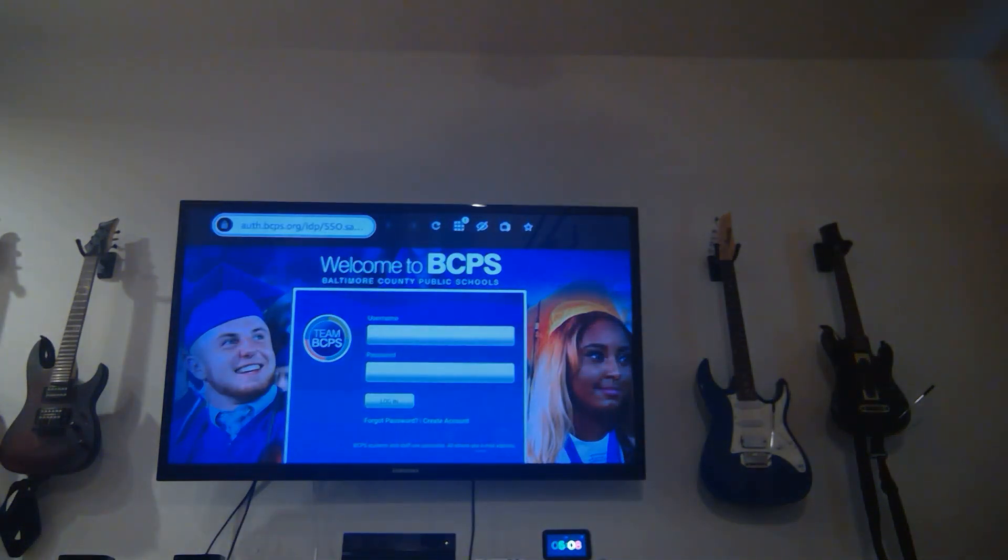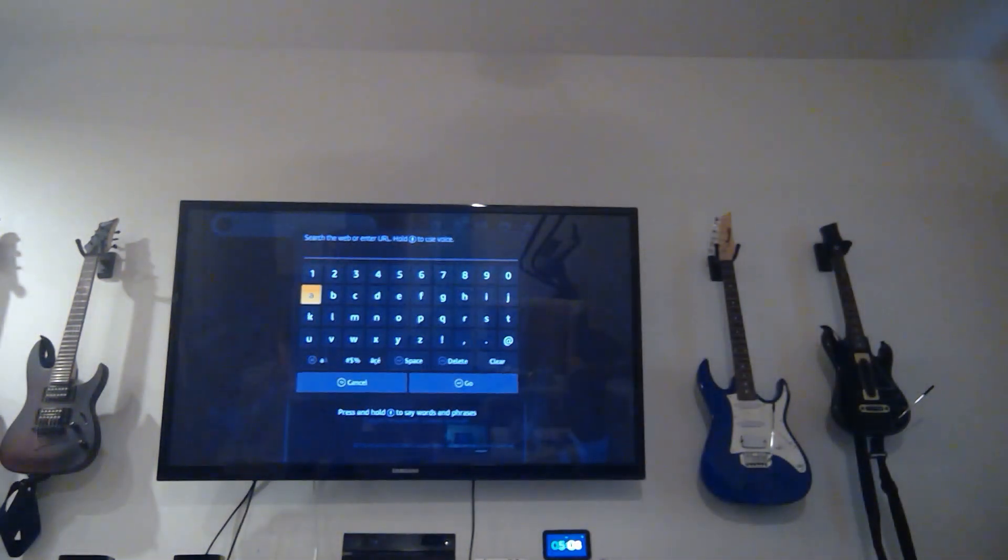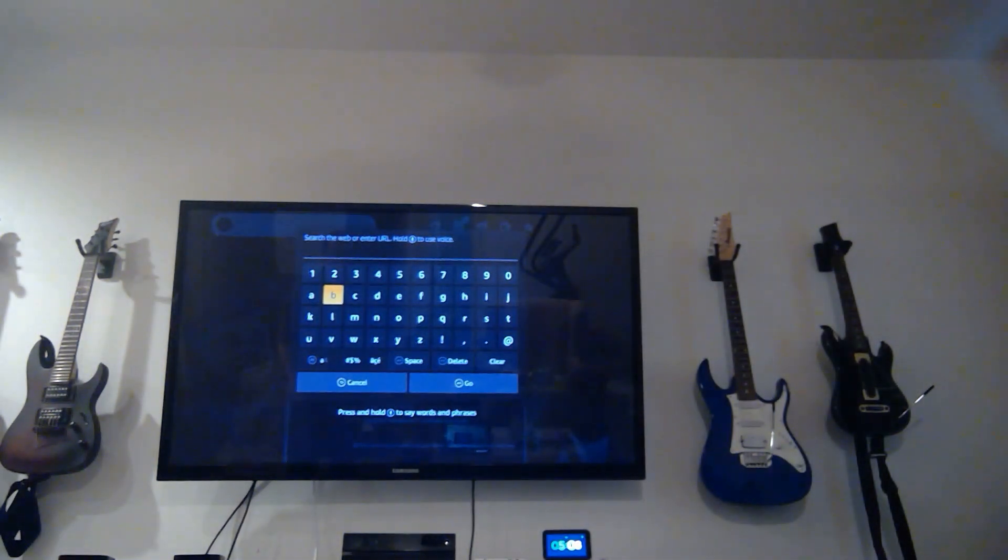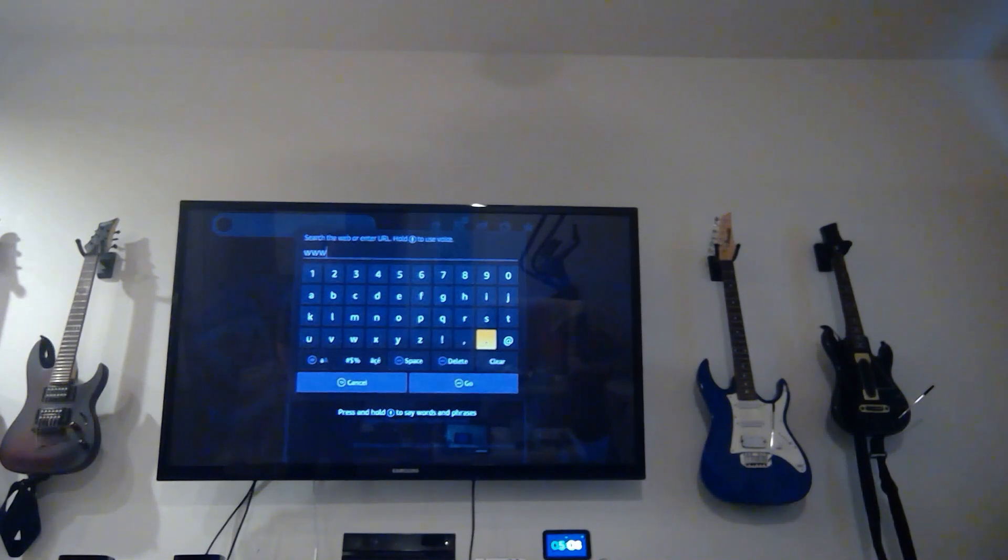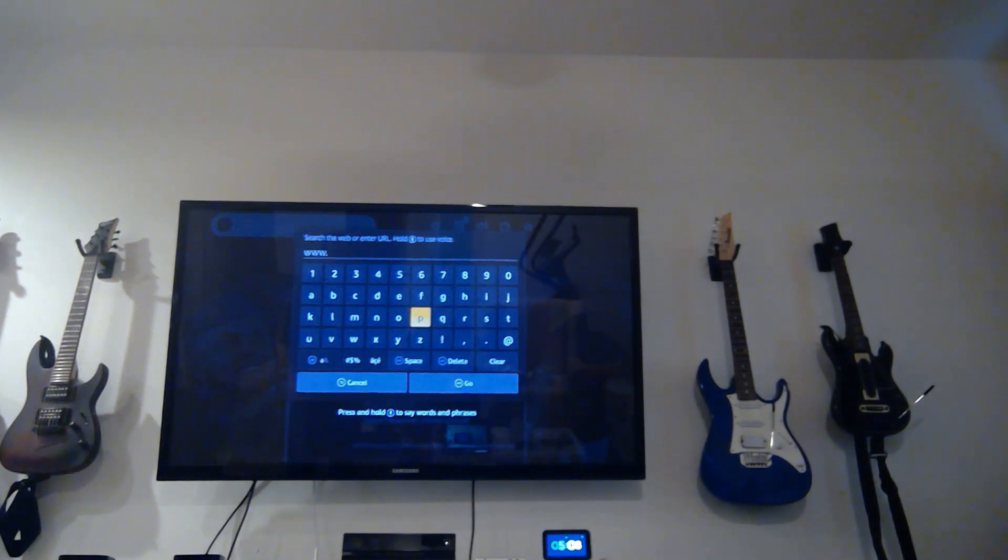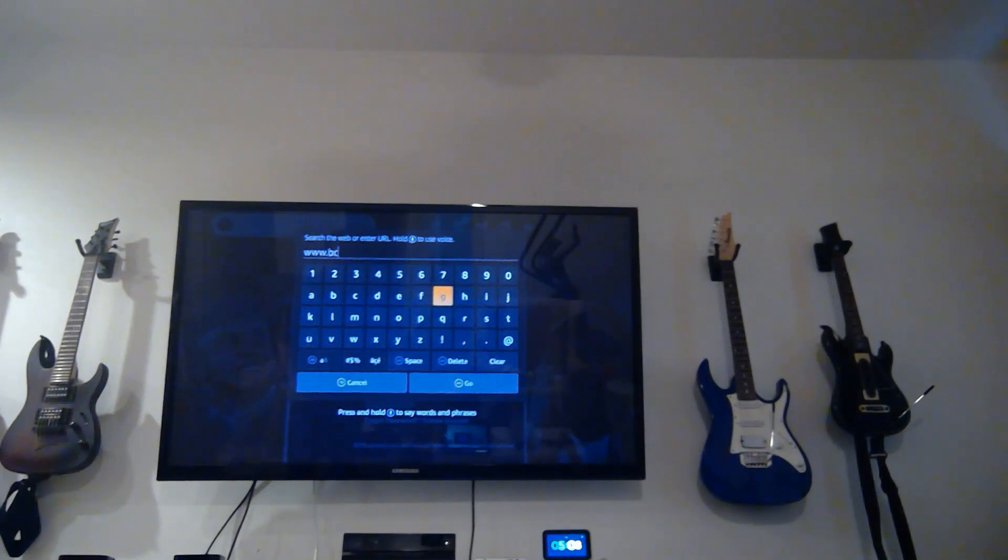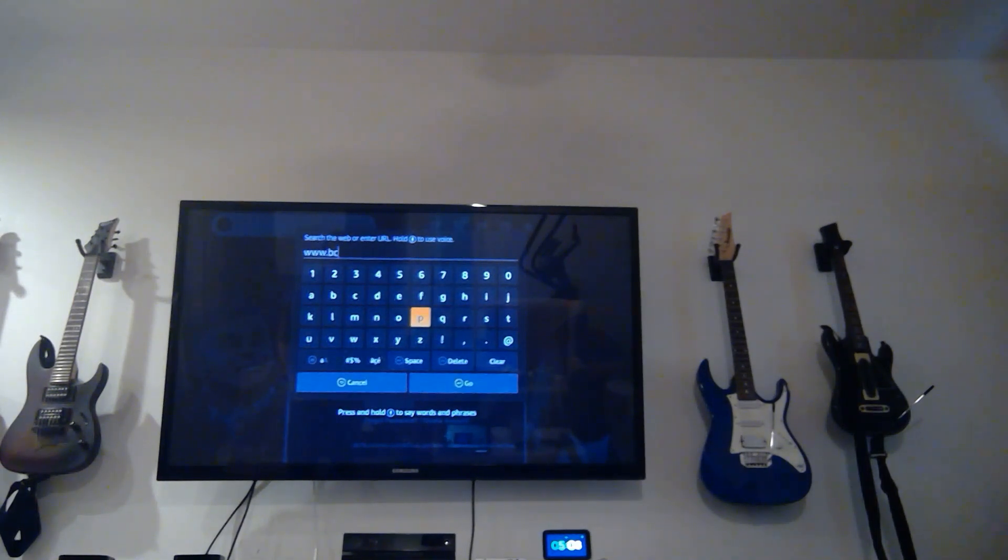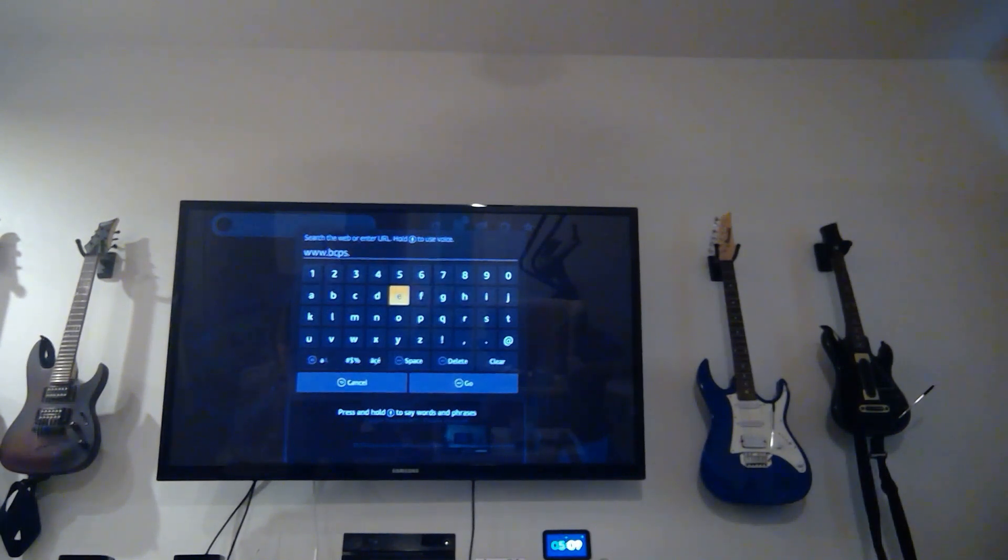If you come up here, it's the same thing. We're going to go to www.bcps.org.